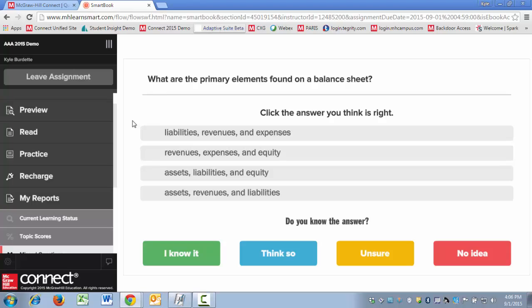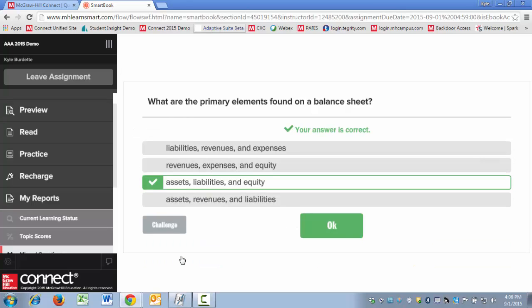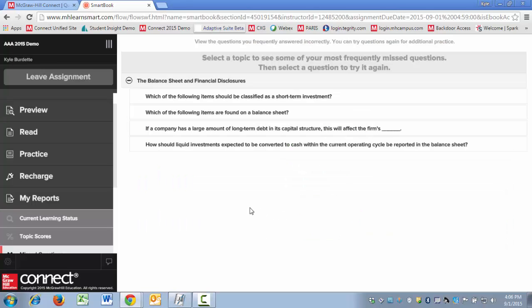What are the primary elements found on a balance sheet? Okay, so I was correct. When I click OK, I return to the Missed Questions area, and now you'll see that I only have four questions remaining.